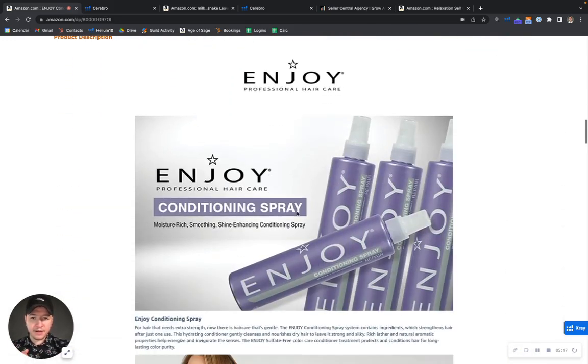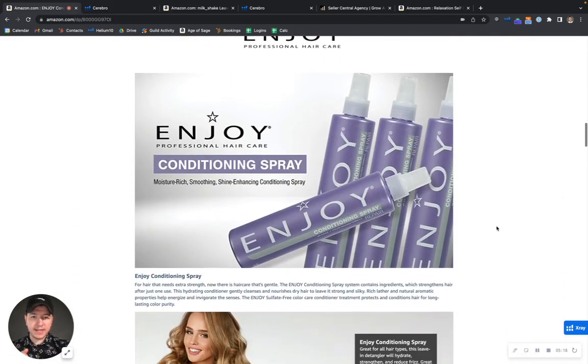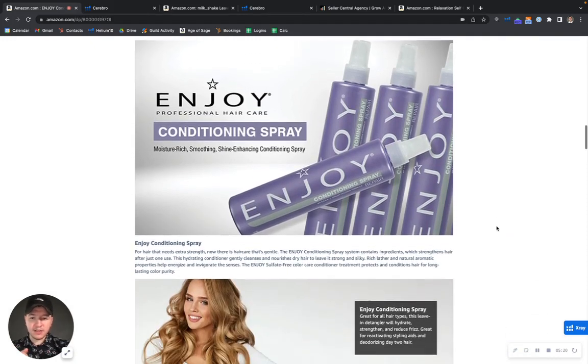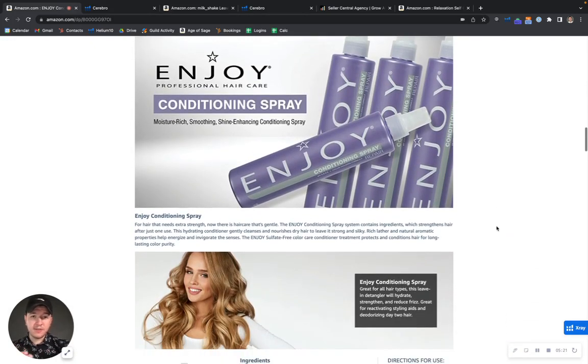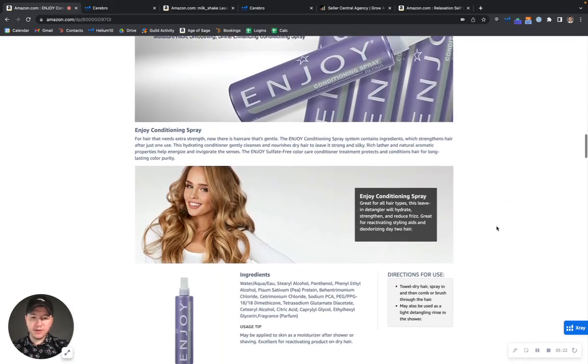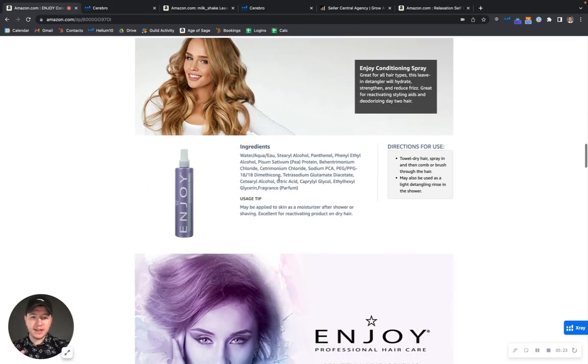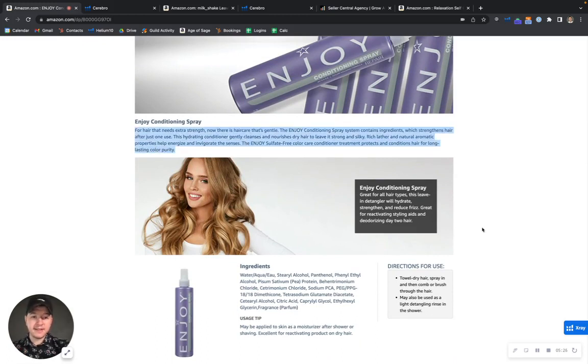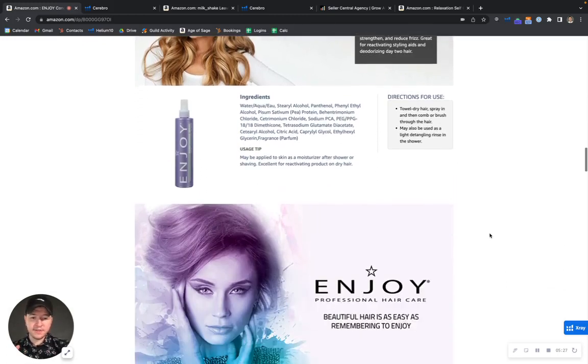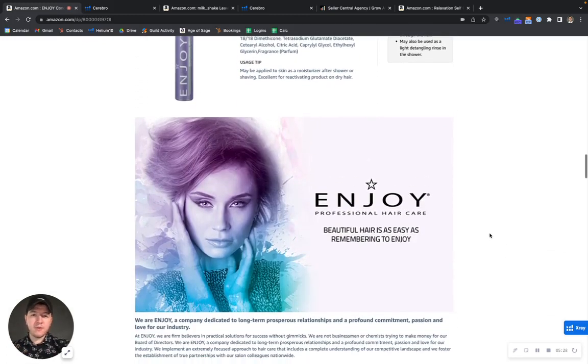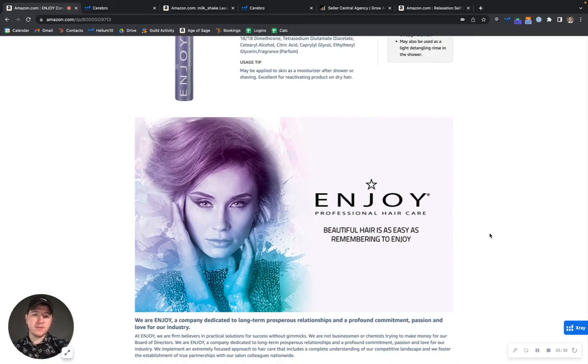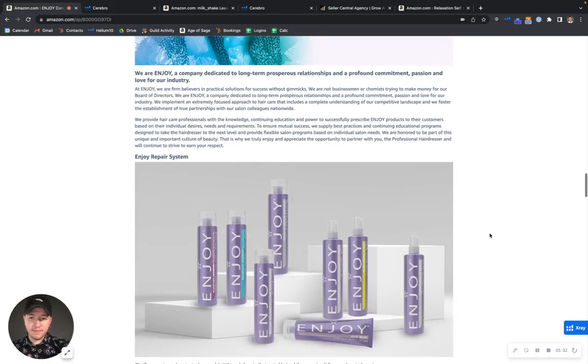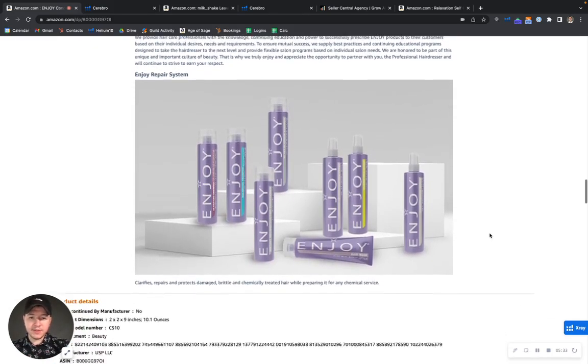But if we go over here we can take a look at your A-plus content. I love your A-plus content. Beautiful design. I love that you have keywords on here. You have crawlable text, which is awesome. Normally we recommend 500 to 1000 words of crawlable text for best results.